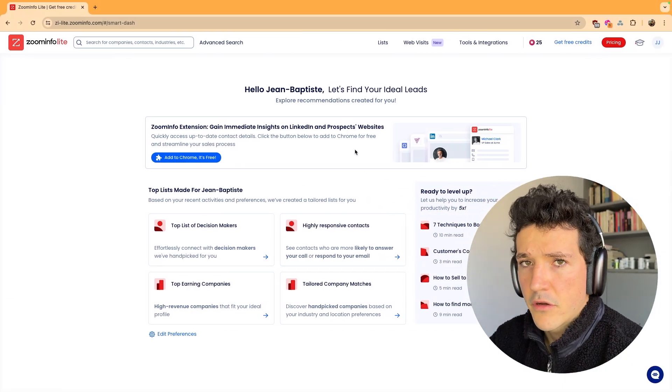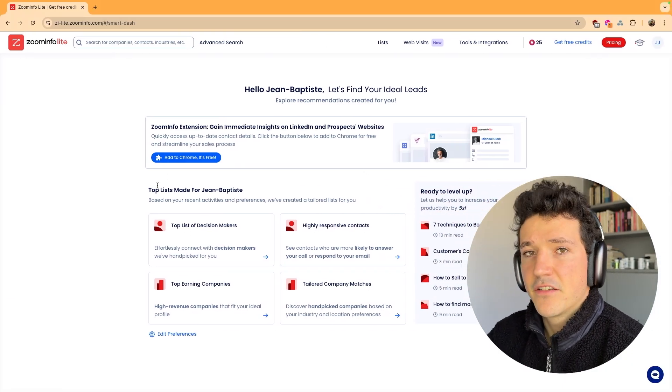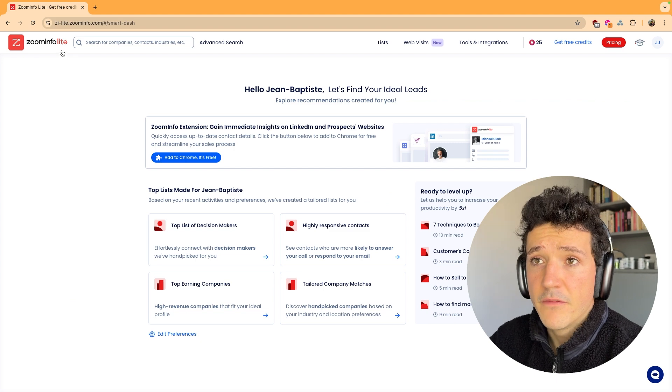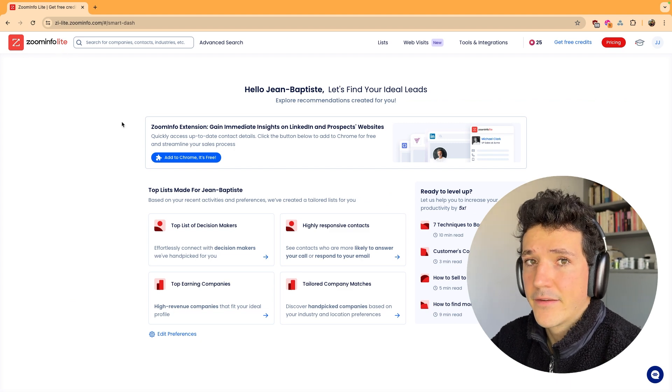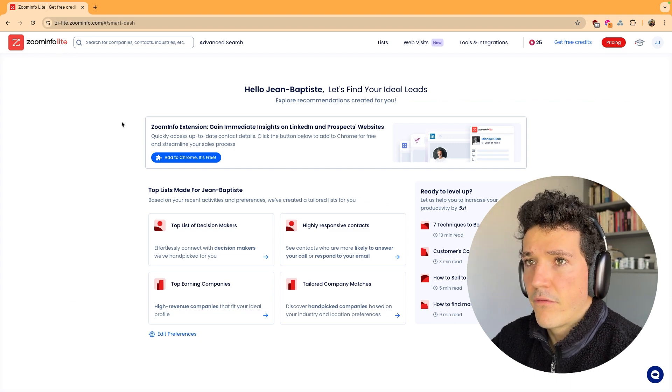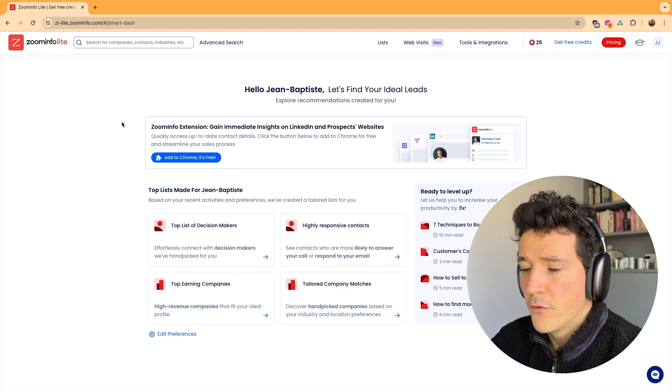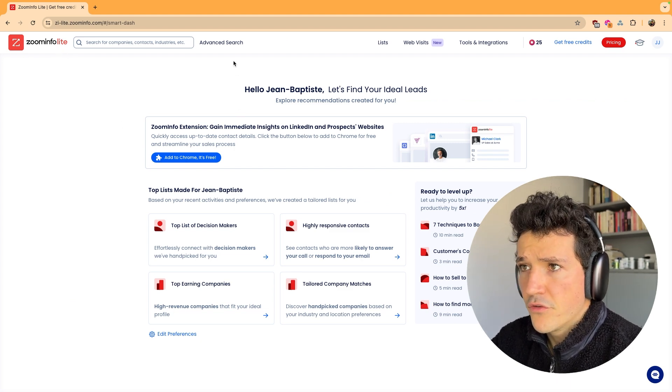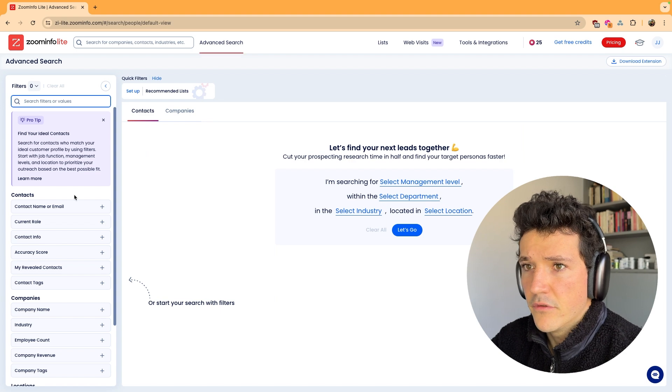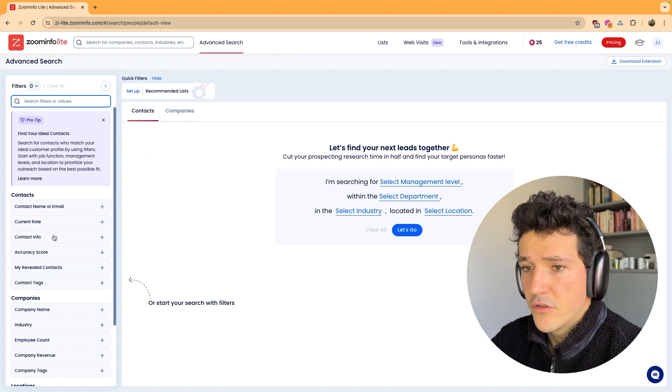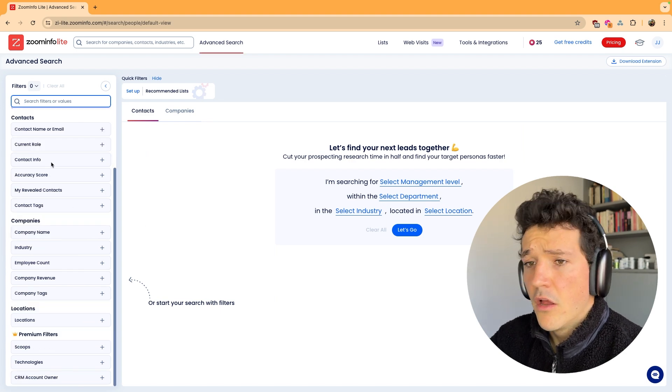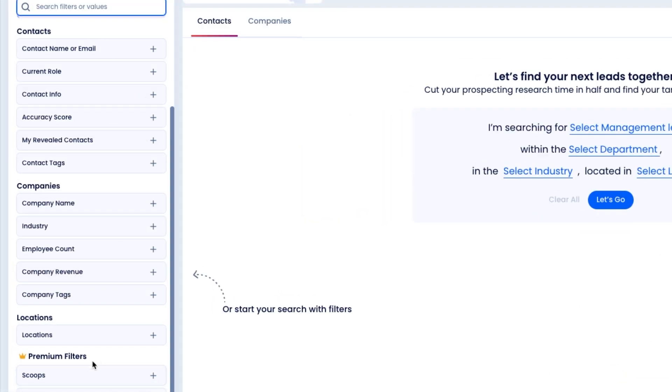Once you've created your account, you get access to ZoomInfo Lite, which is the free version of ZoomInfo. In terms of features, you get access to the advanced search engine with all the same filters that you get in the paid version.